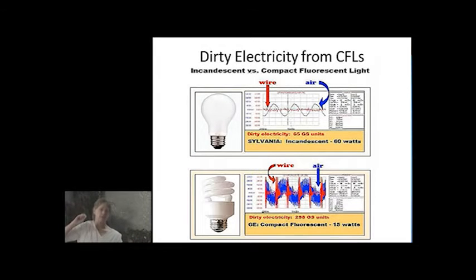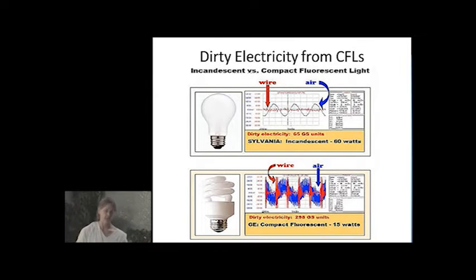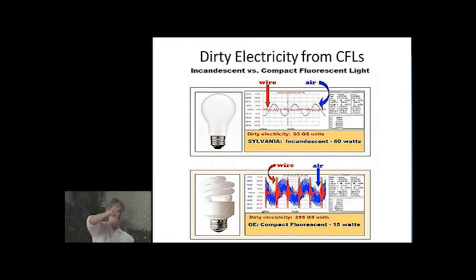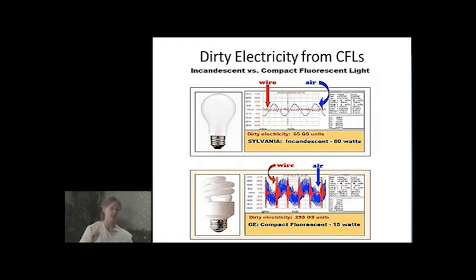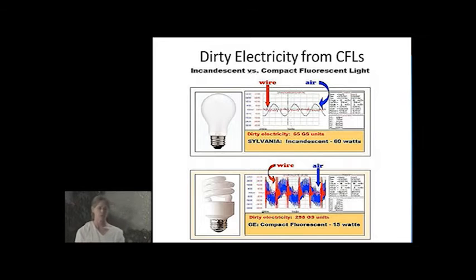A lot of devices in our modern environment also generate dirty electricity. CFLs generate it — you can see how incredibly up and down and spiky that is. Laptop computers, phone chargers — all of these things generate dirty electricity.